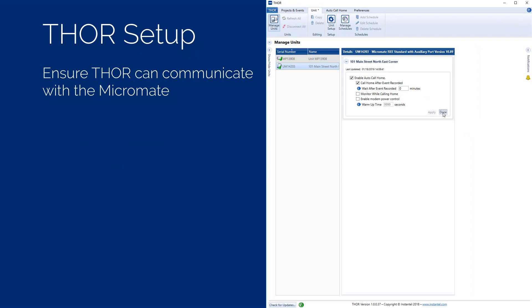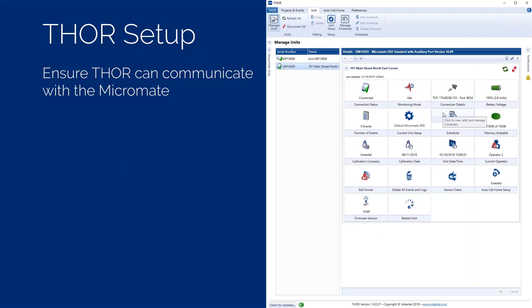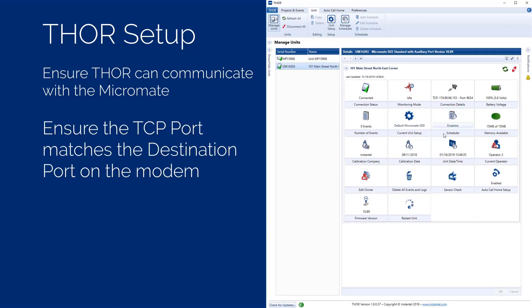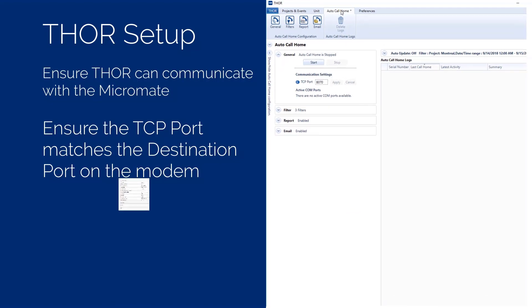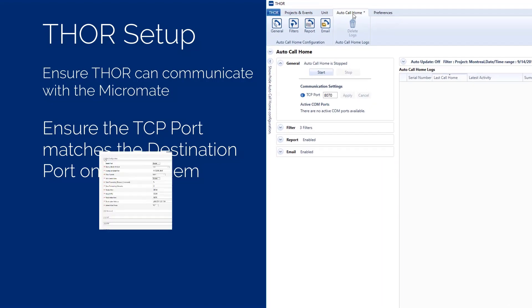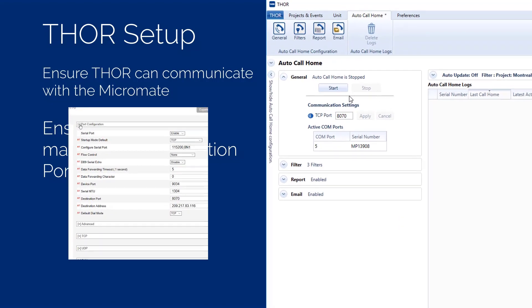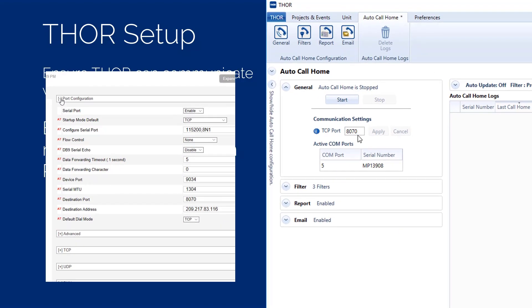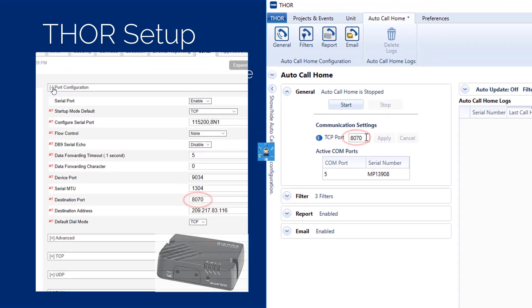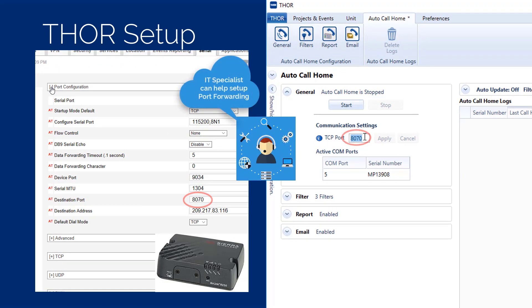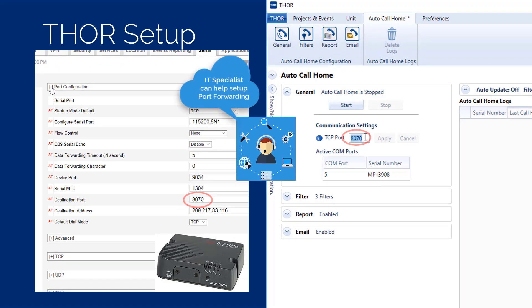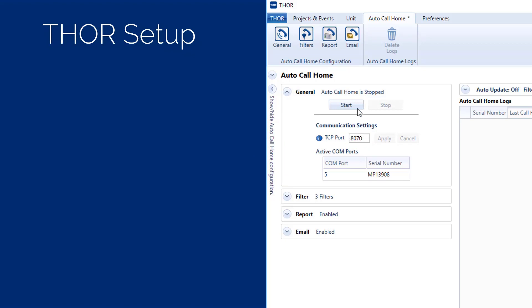The last step is to ensure Auto Call Home is running on THOR. Select the Auto Call Home tab at the top of the screen and open the General Configuration options. Ensure the TCP port number matches the destination port entered in the modem. In this video, we use the port number 8070. Press the Start button.